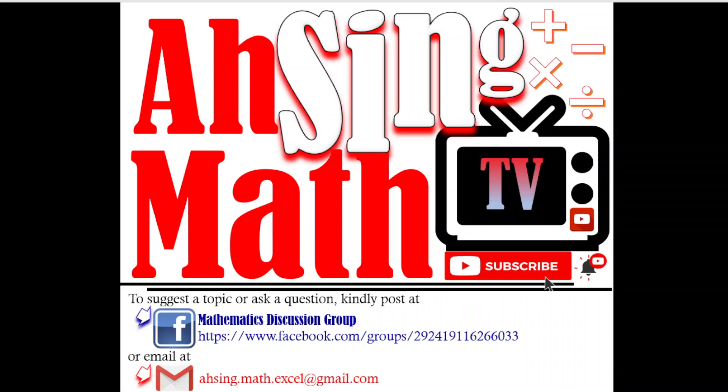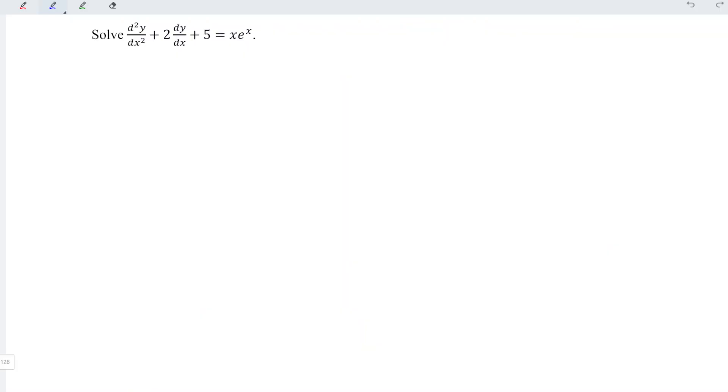Hi, this is Asyn. You are now watching Asyn Mad TV. Today I would like to share how to solve this non-homogeneous differential equation.